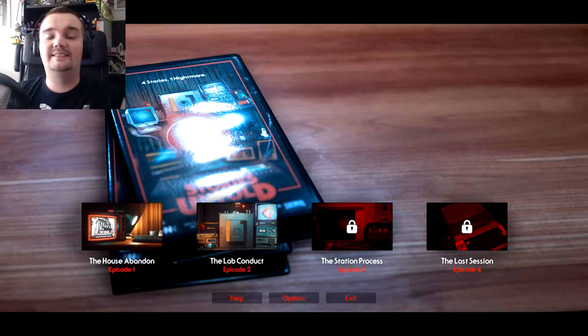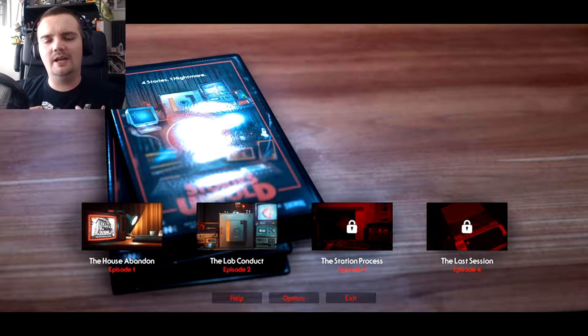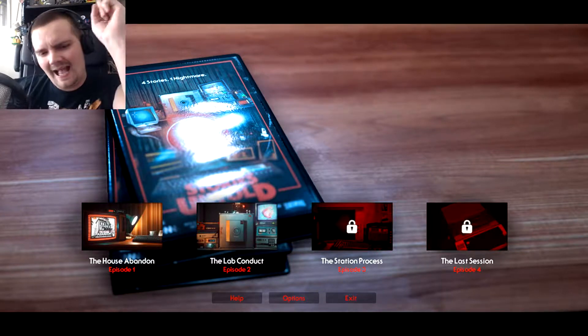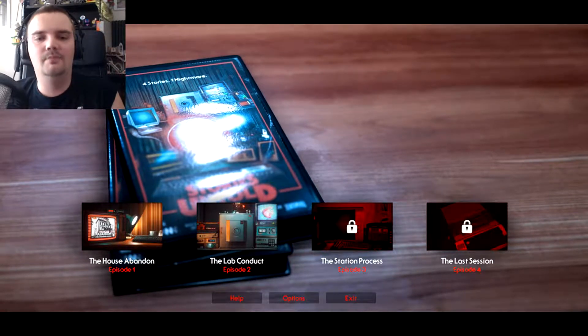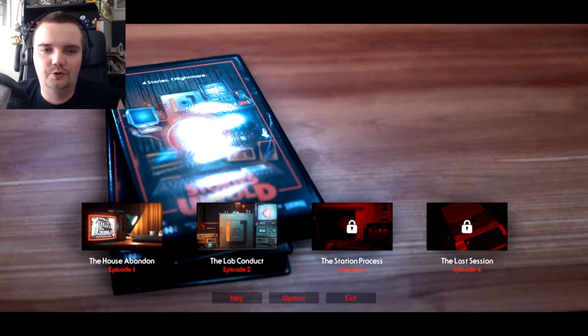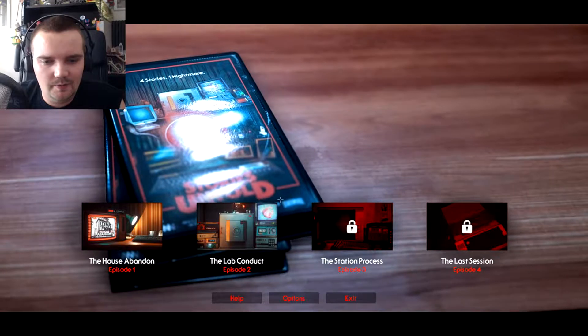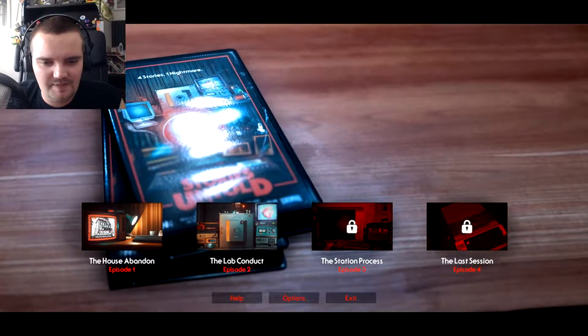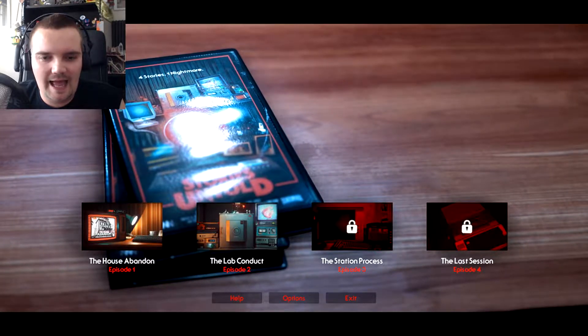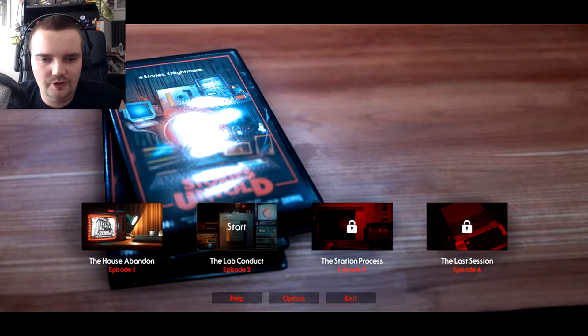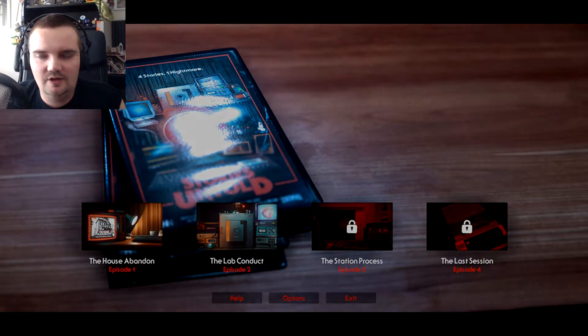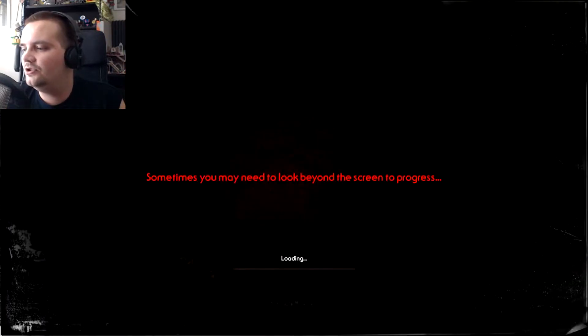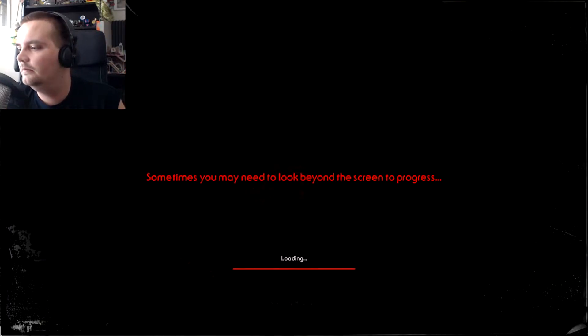Welcome back to Nightmare Gaming. My name is Anthony and welcome back to more Stories Untold. We're gonna go on to episode two, the lab conduct. So let's begin shall we?